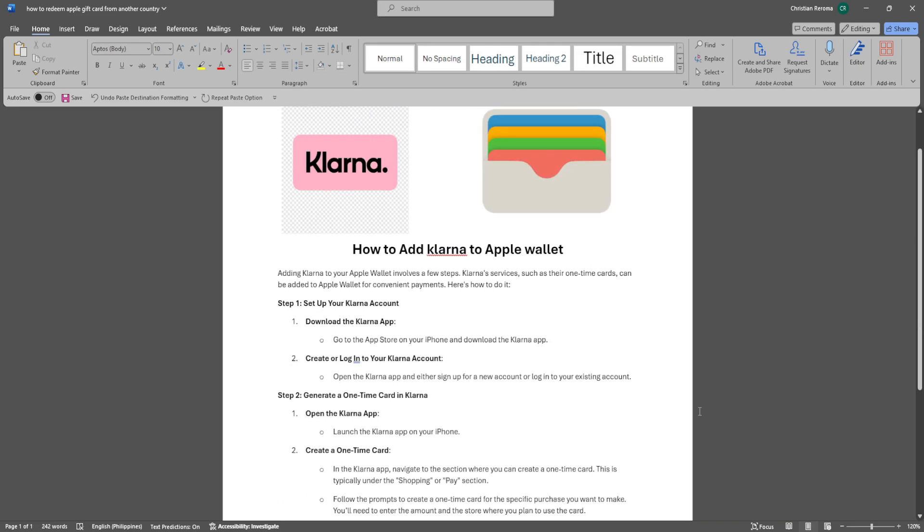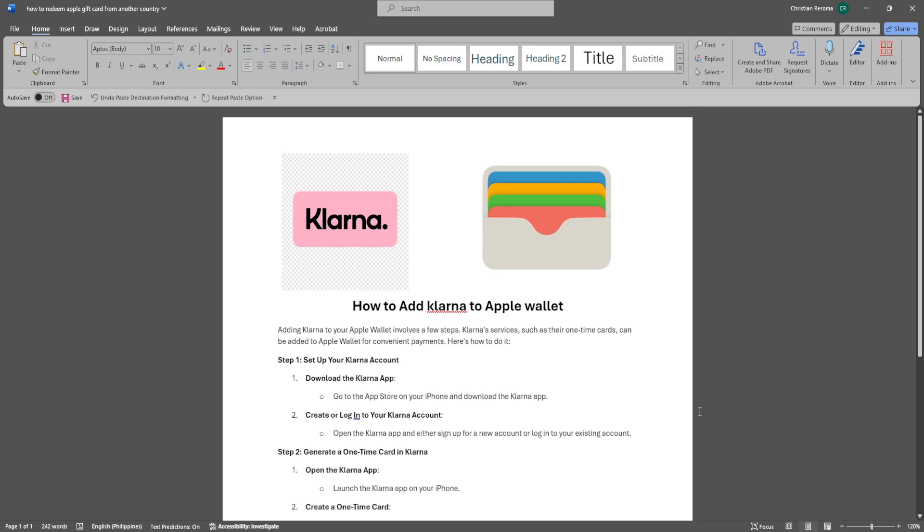And that's it. You can now use Klarna from your Apple Wallet. If you find this video helpful, please hit like and subscribe. Thanks.